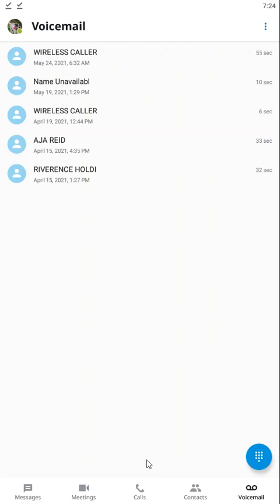That's it for the most part for all of these settings and everything. Our next video is going to go over calling and how to use the application as a smartphone calling device, so it allows you to make and receive calls right from your smartphone as if you were sitting at your desk. We'll see you in the next video.